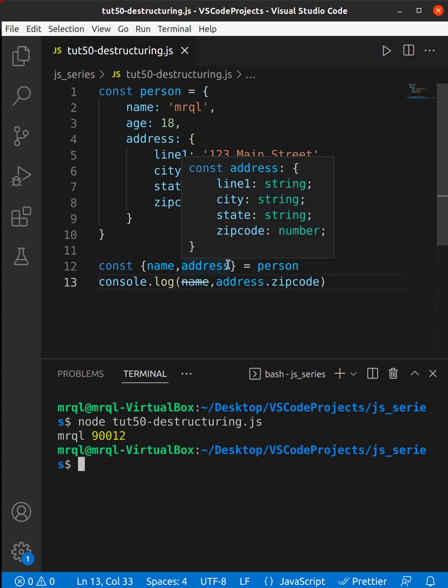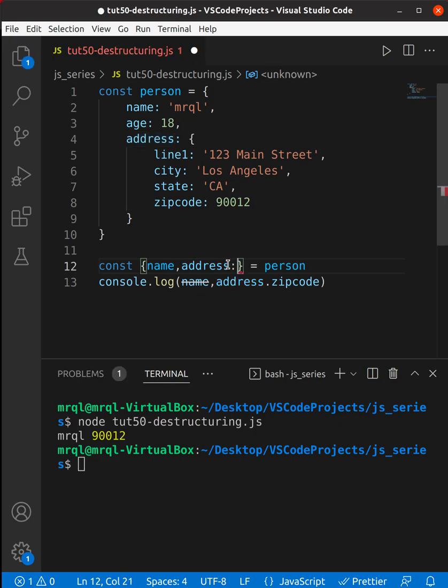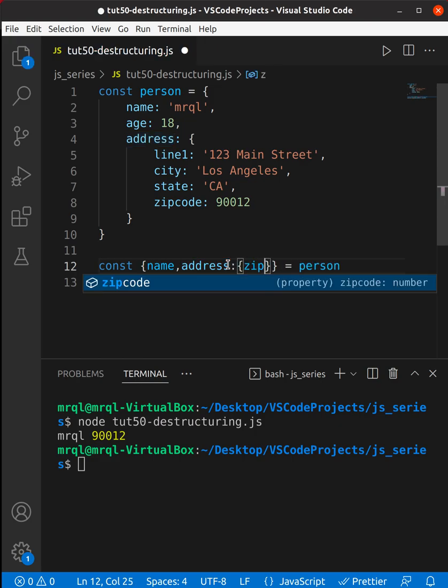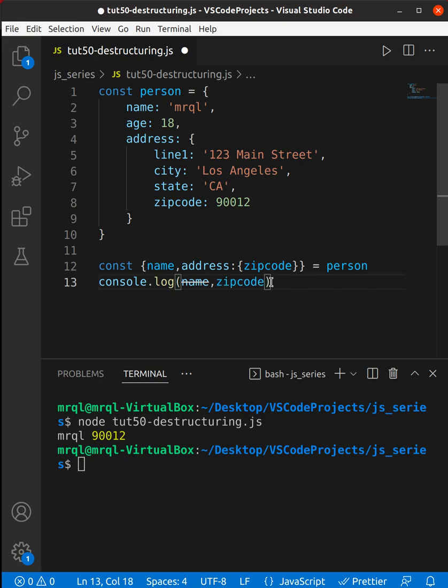Then you need to use a colon, then you need to specify zipcode because you want to destructure zipcode. After that, you don't need to use the address property—you can directly use zipcode. Now let's try to run our code again. We should see 90012.